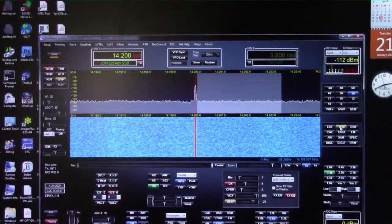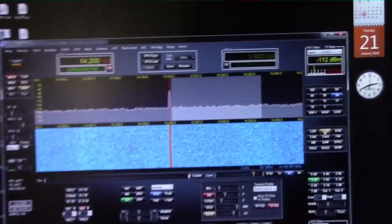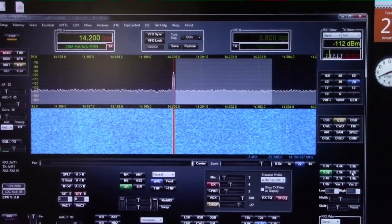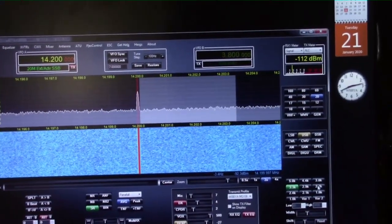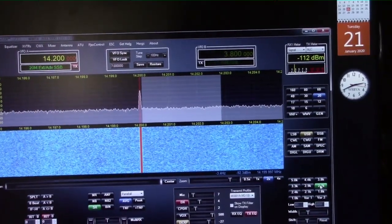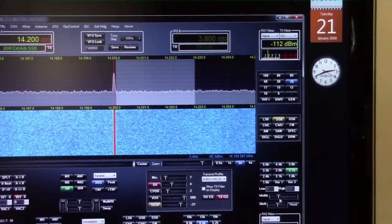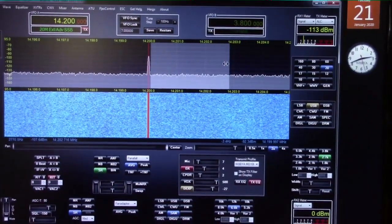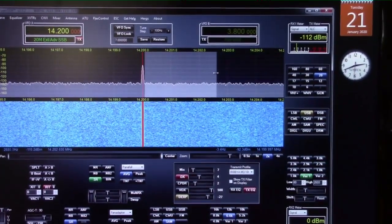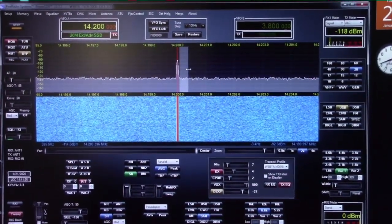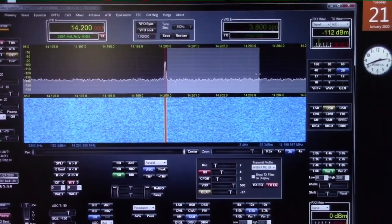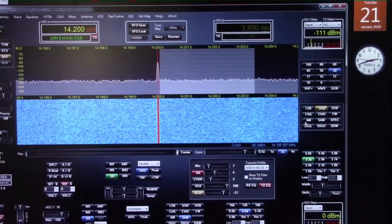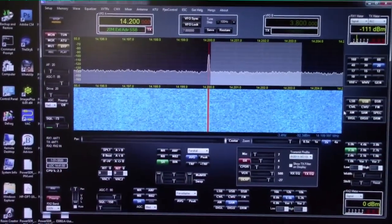Let's stick with upper sideband. You'll notice if I go from 3.3 kilohertz bandwidth and pick something like 2.7, it narrows down. What's nice about the Flex is I can pick an infinite number of bandwidths — I can make the window any bandwidth I want. I'm just going to stick to some standard bandwidths; let's pick 3.3 kilohertz.